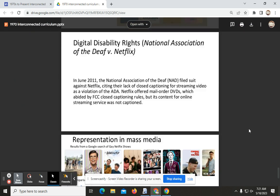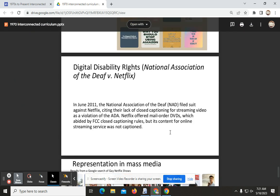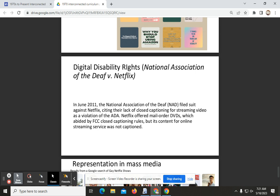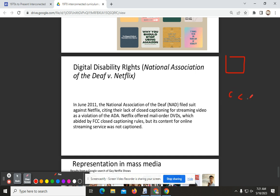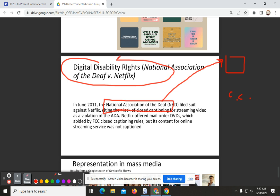In the next slide, we see a court case involving Netflix. Once Netflix started streaming their services, they did not include captions — meaning if you could not hear, you had to predict what was going on based on visuals alone. This court case pretty much forced Netflix to put captions on streaming videos.